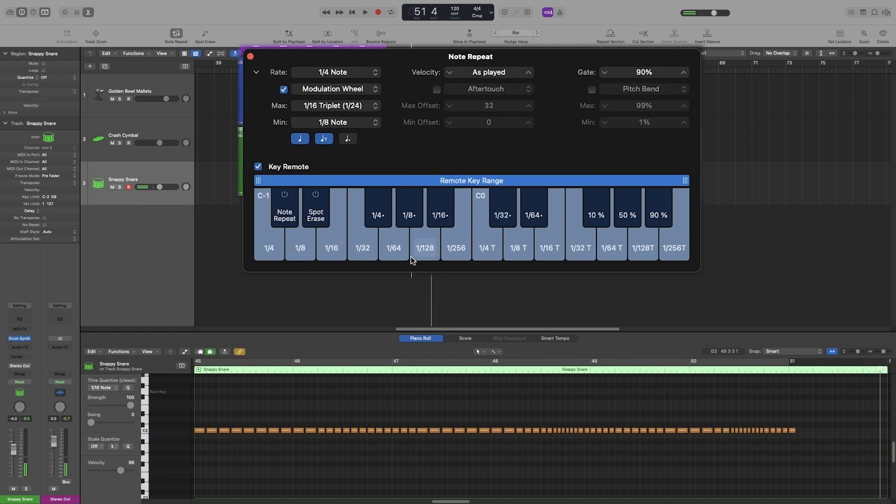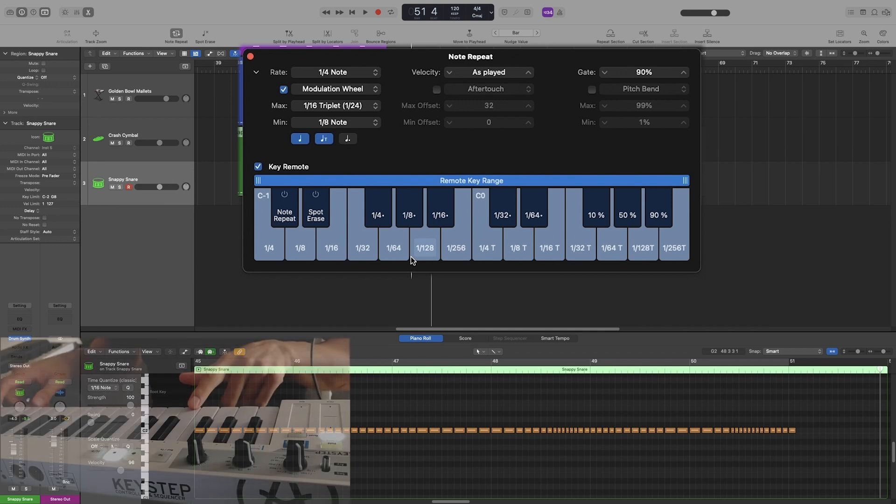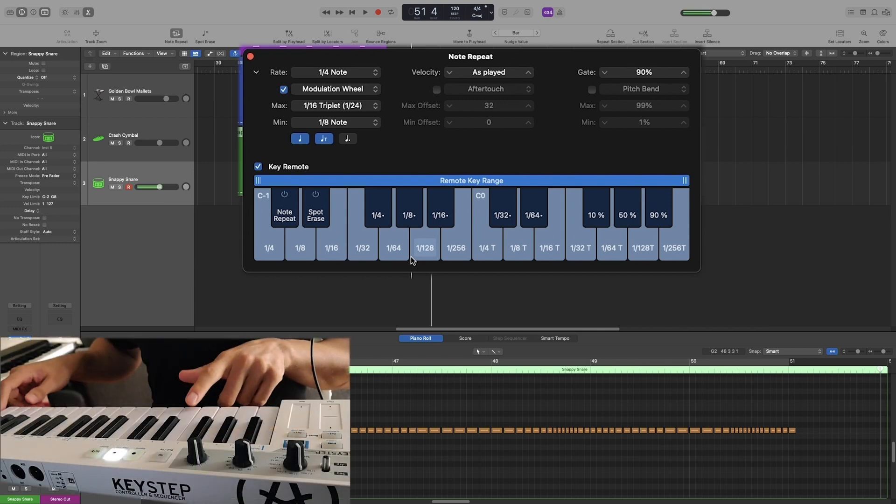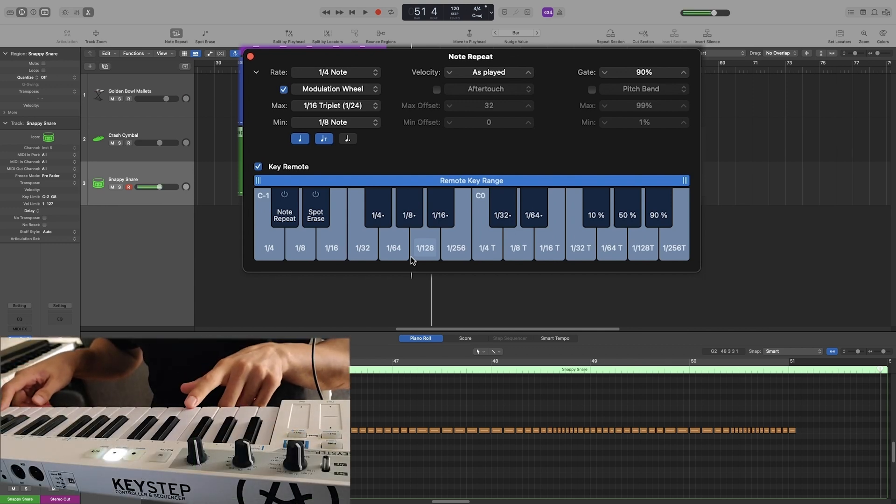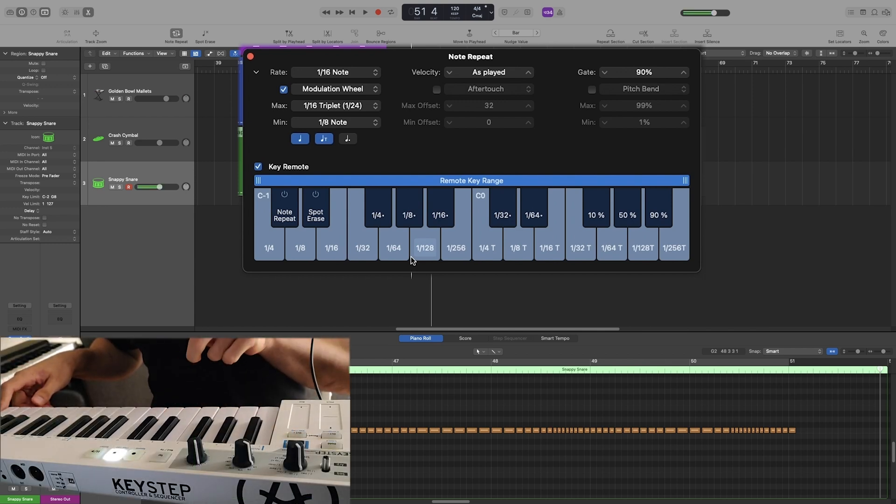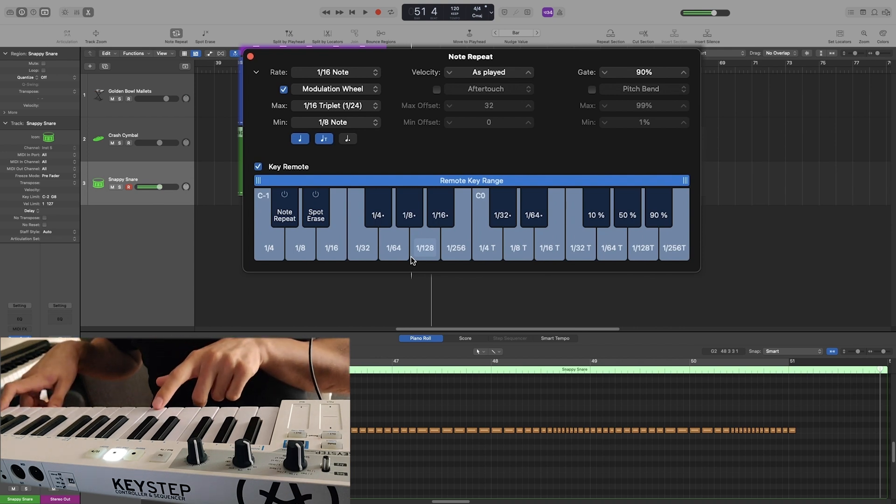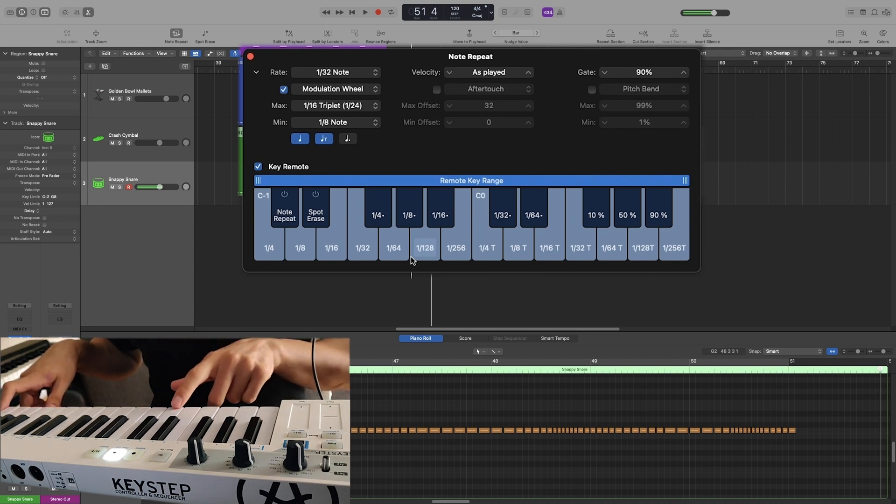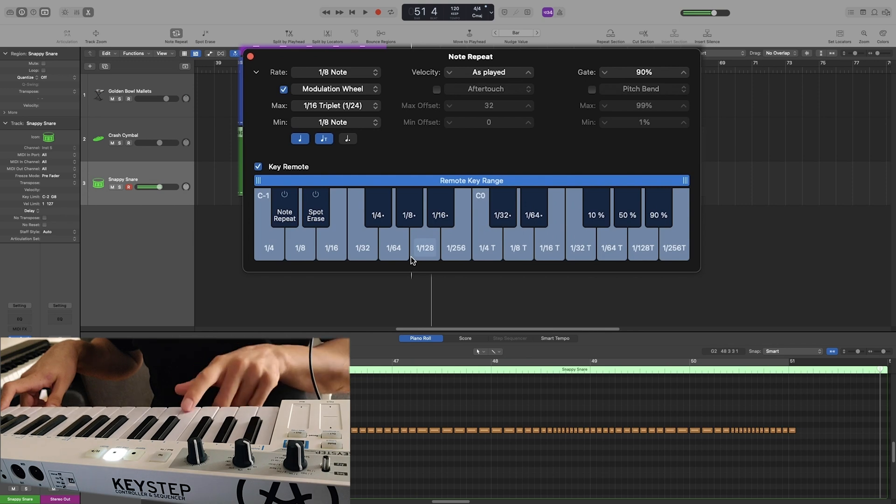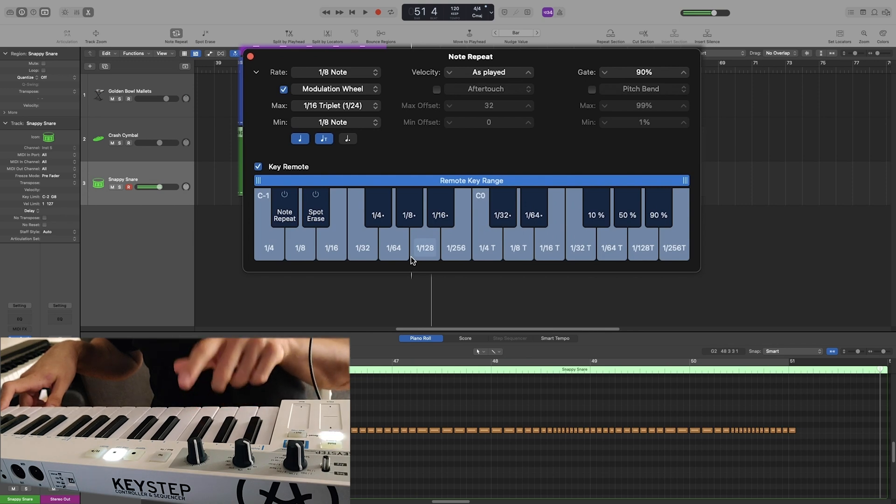As you can see, C-1 is quarter notes, and E-1 is sixteenth notes. So if I keep the key pressed down, I can change the rate with whatever key I choose. So right now I'm going to press C. It's going to be quarter notes, and now sixteenth notes. Thirty seconds, eighth notes, and quarter notes.